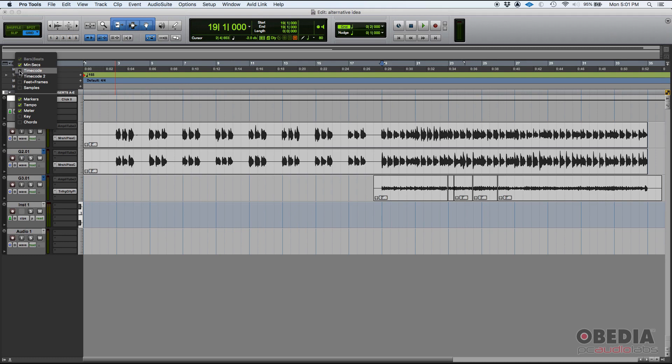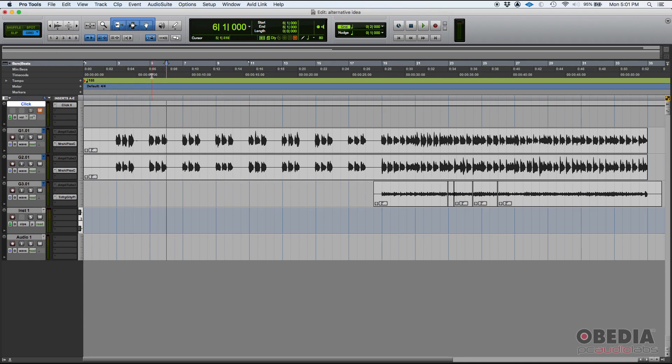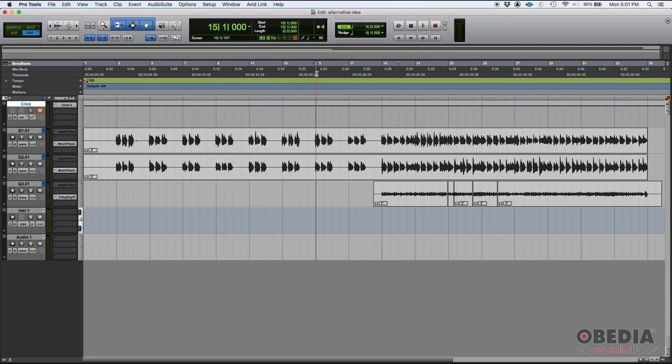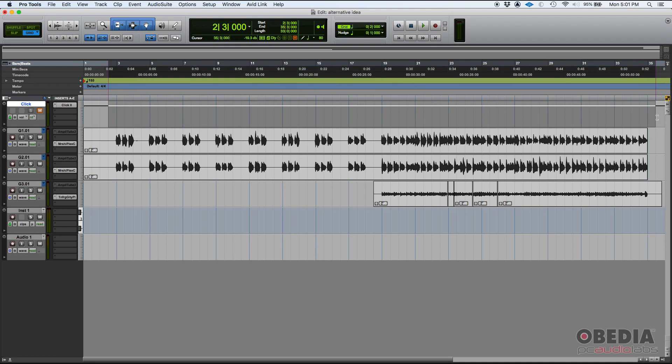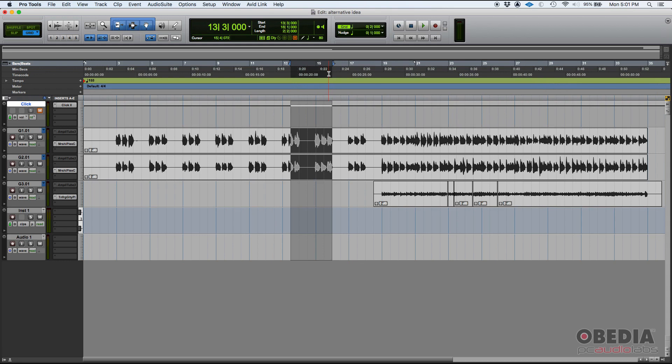Now you also have time code. You have a time code ruler that you can enable, and that'll show you time code. So if you're working with video, if you're doing sound for picture, foley, effects, music for movies and things like that, chances are you're going to be working with time code. So you can enable that from there.